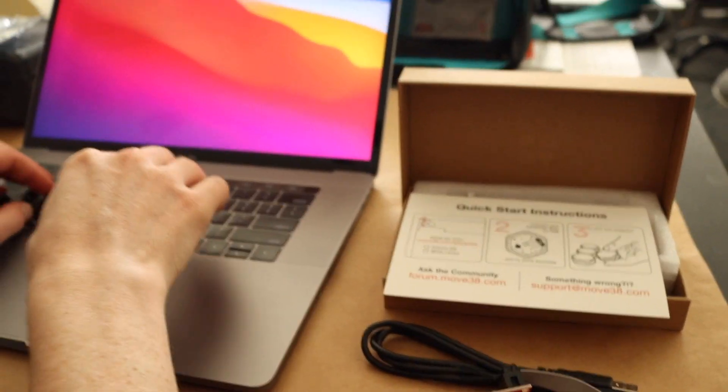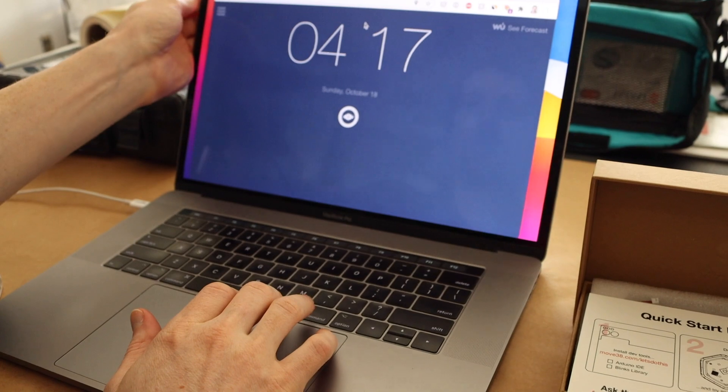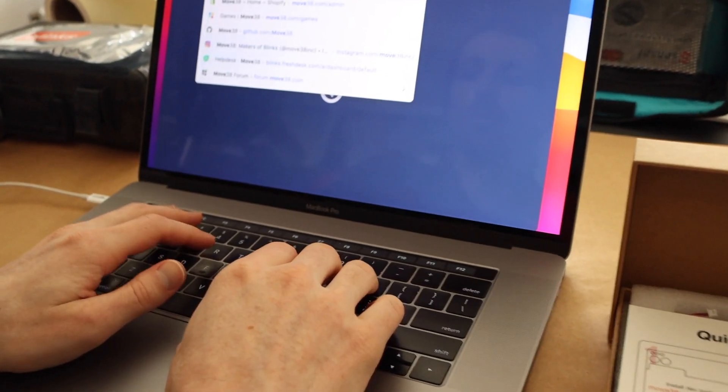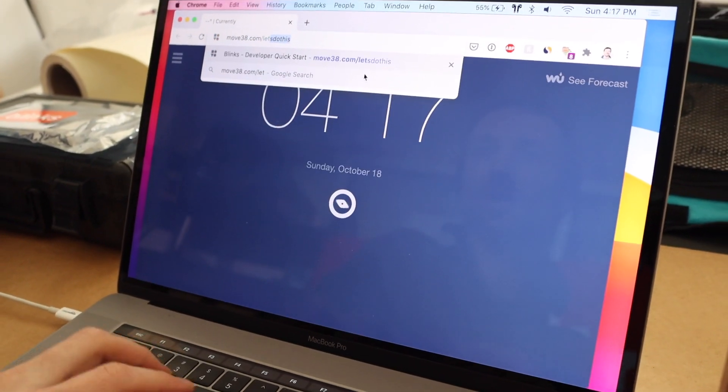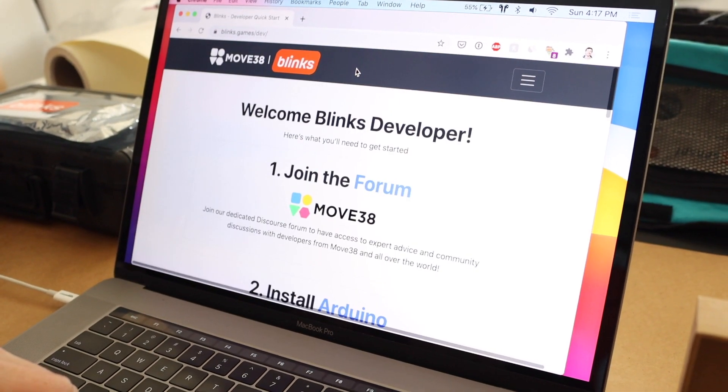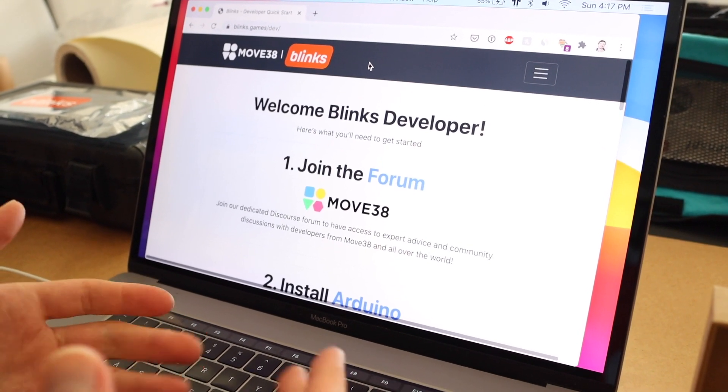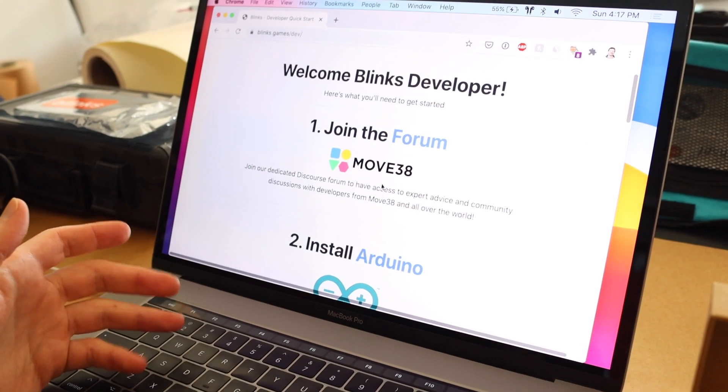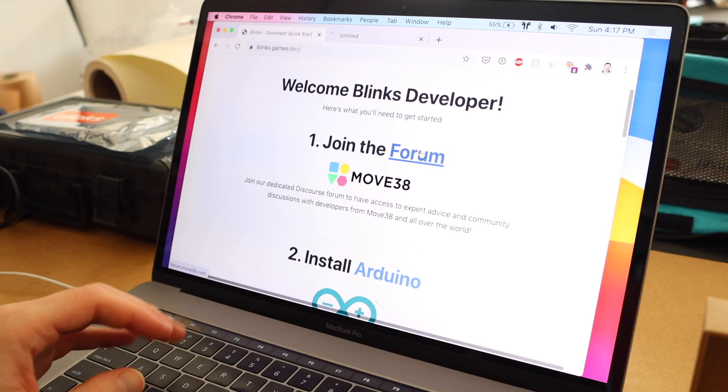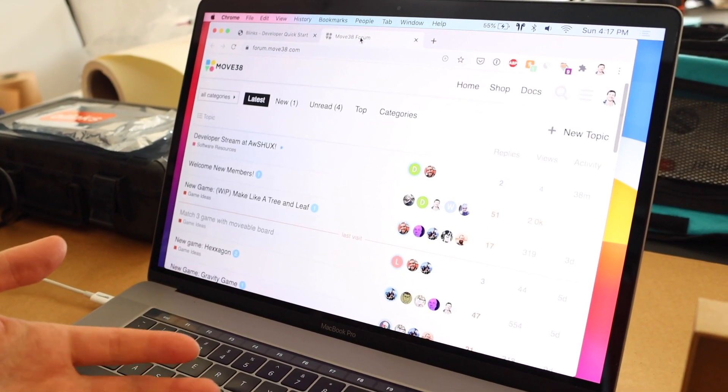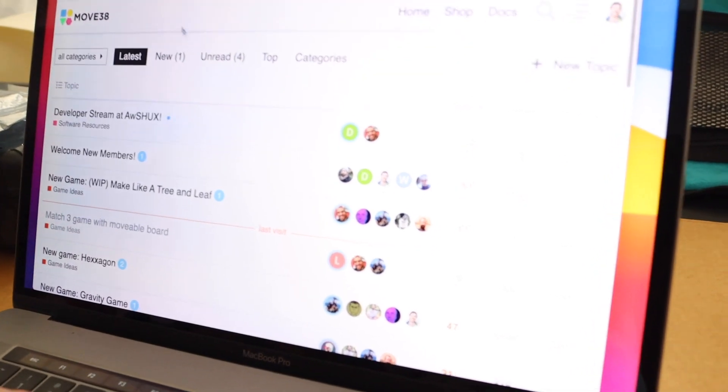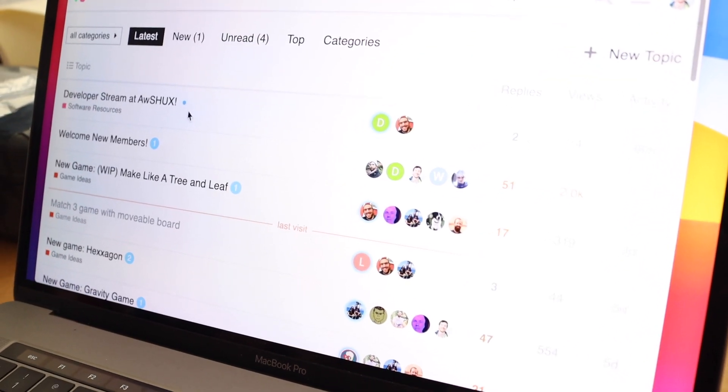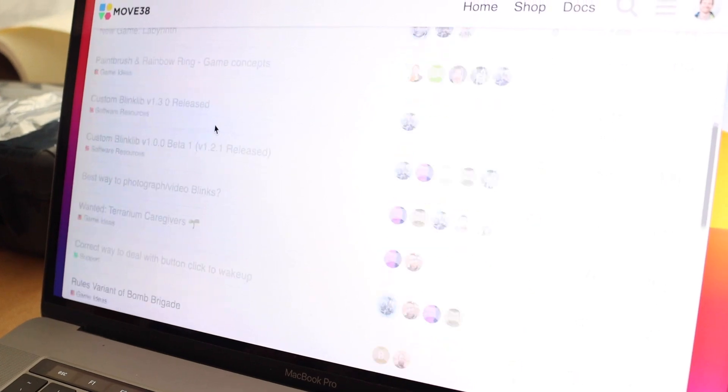So the first thing I'm going to do is I'm going to open up my browser of choice, and then I'm going to go to move38.com forward slash let's do this. Welcome Blinks developer. Cool. So the first thing we instruct you to do is join the forum. It's, I'm going to open that in another tab. It's an amazing place to get to know the developers working with Blinks and some of the most common questions you'll be able to find answers to here.